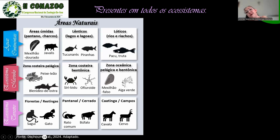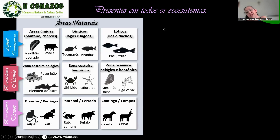No Pantanal e no Cerrado, tem o rato comum e o búfalo — o rato comum está em todos os locais do país. Na Caatinga, há muita predominação de cavalo. Em campos, principalmente no sul, já temos presença de cervos exóticos, algo que já está alertando a comunidade científica, para que seja feito algo logo no início, evitando que esses animais se proliferem nesses locais.